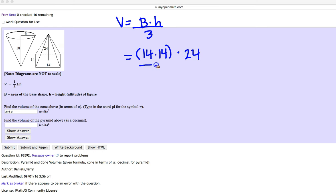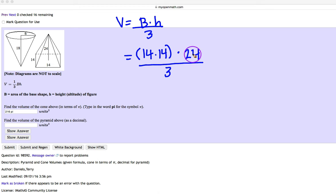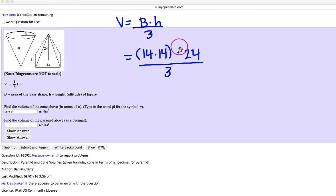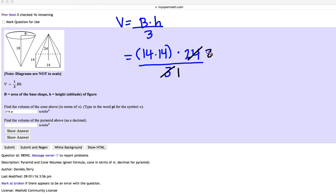And then divide by 3. Once more, before you multiply these numbers out completely, you just want to double check to see if you can cross cancel. In this case, you can. Both 3 and 24 have a 3 in common. So 3 divided by 3 is 1. 24 divided by 3 is 8.